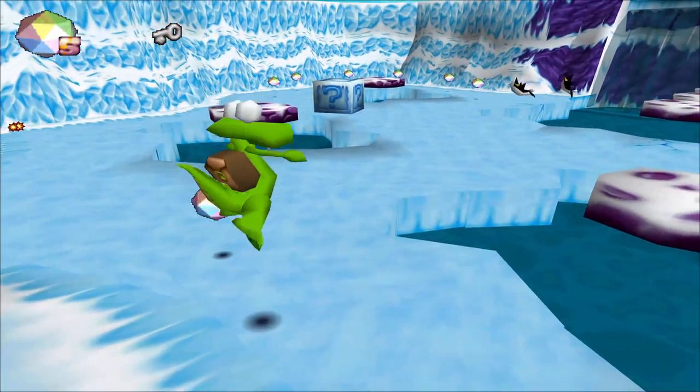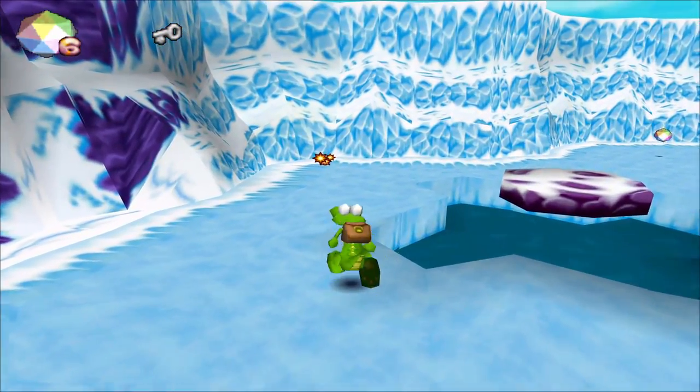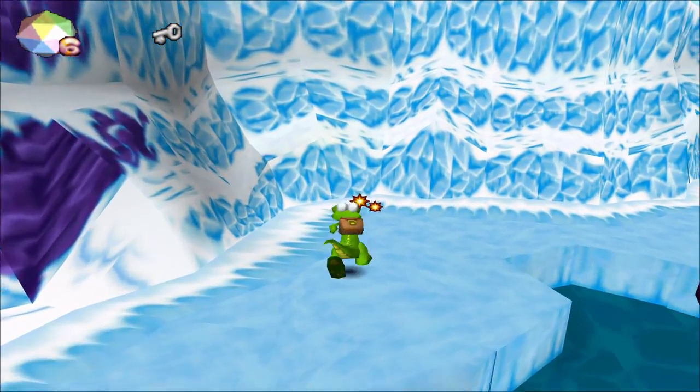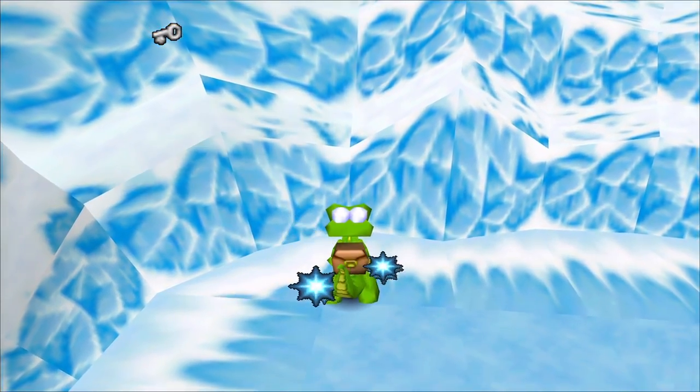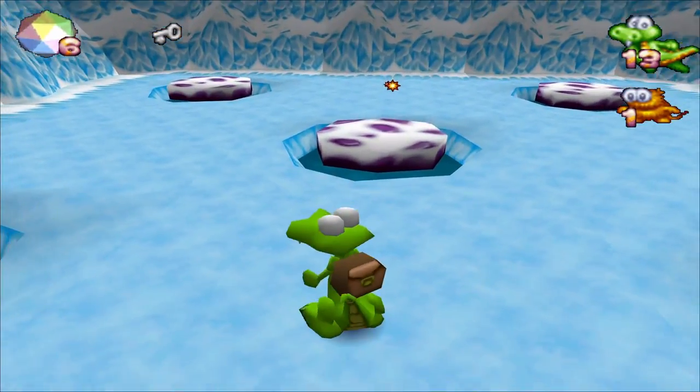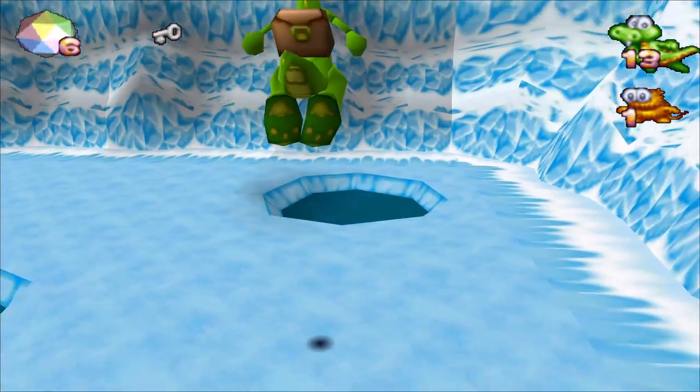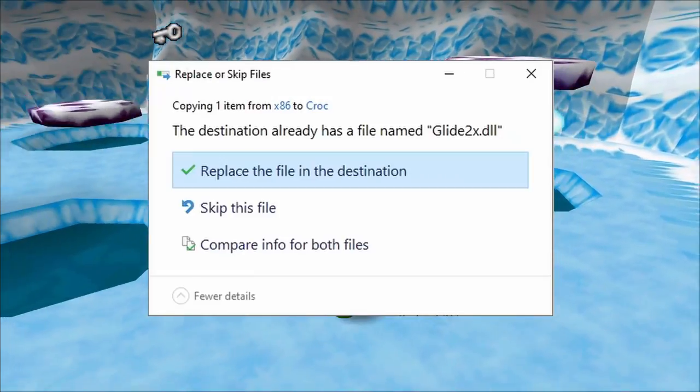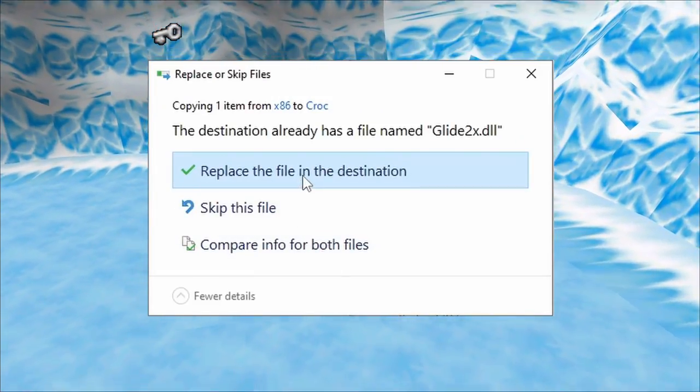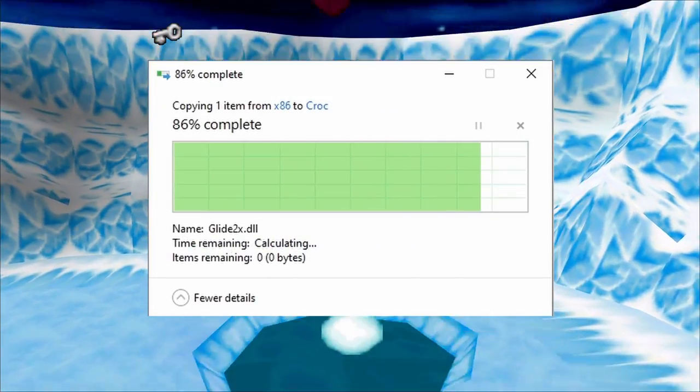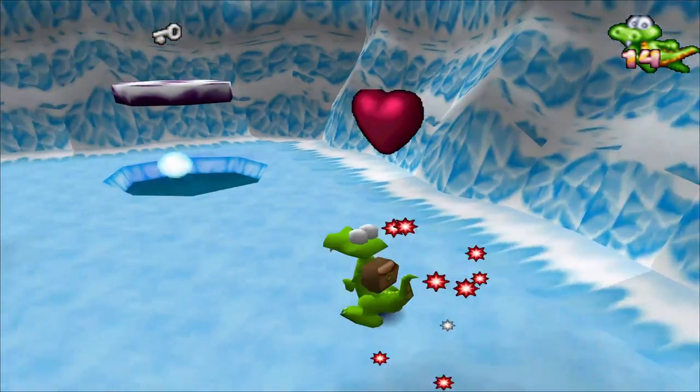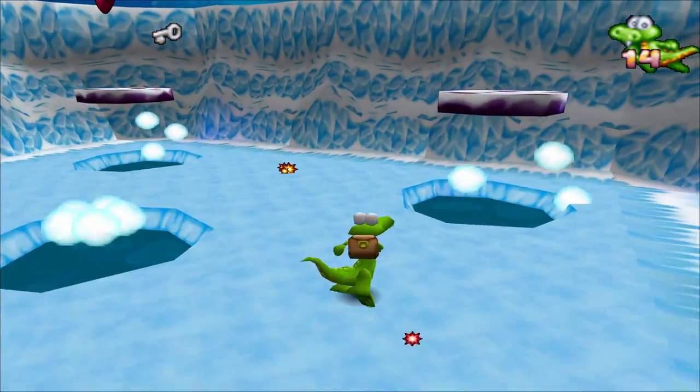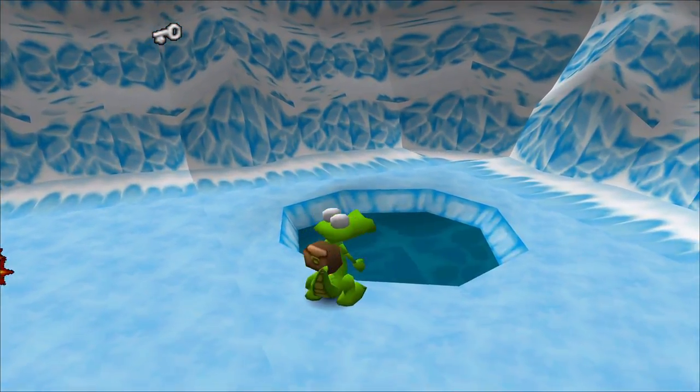Number three, if you load the setup program for the game and you select a different renderer and then switch back, usually it breaks the integration. All you have to do to fix it normally is just recopy the DG Voodoo Glide file back in the game folder and it should work again.